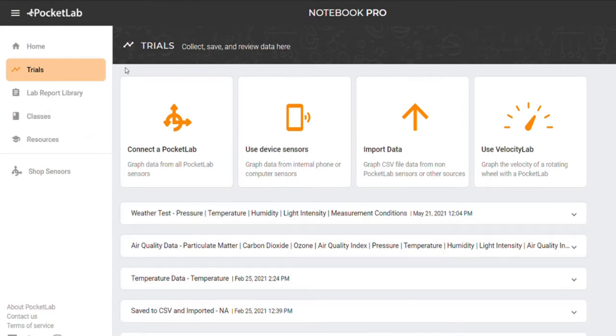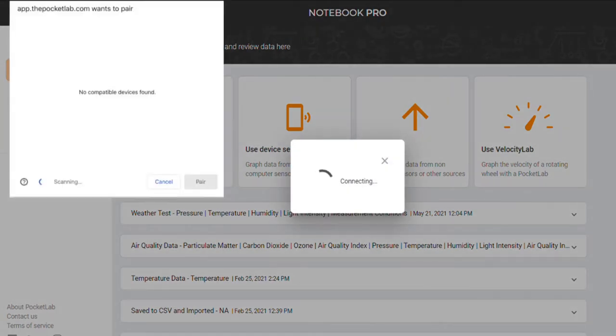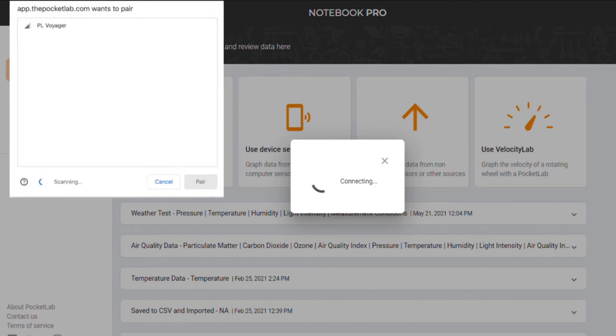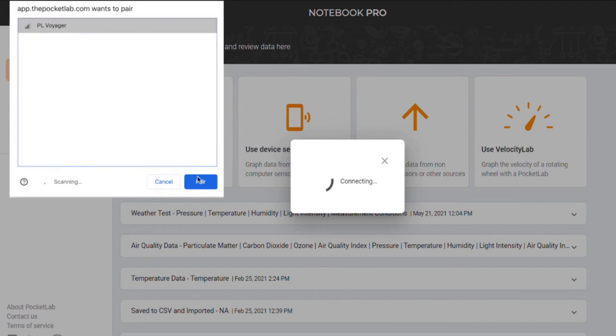From the Trials page, simply click Connect to PocketLab. A connection window will pop up. Turn your PocketLab on to advertise its Bluetooth signal. You should see the name of the PocketLab appear in the connection screen. Click on the PocketLab and then click Pair.